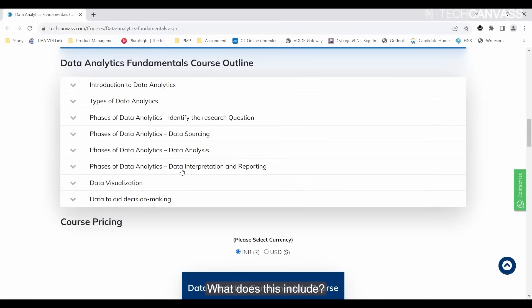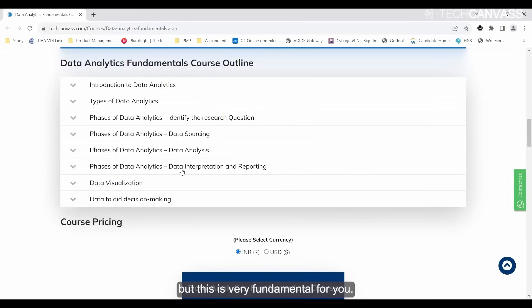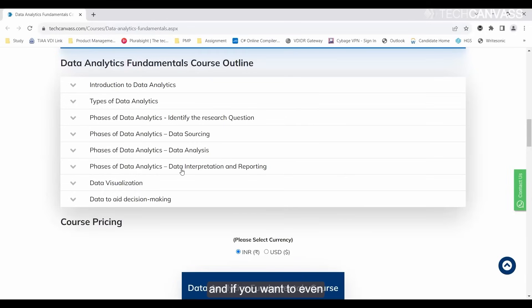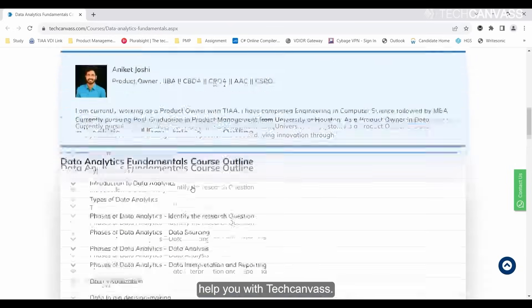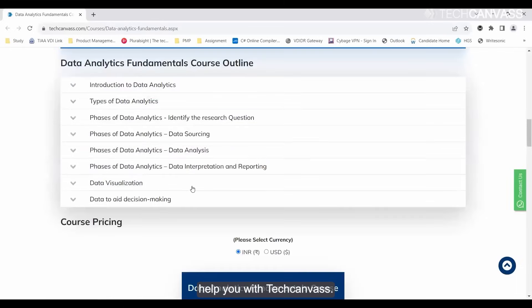Then you can move to the more detailed versions, but this is very fundamental for you. If you are a newbie and want to refresh your skills, this is something which will really help you with TechCanvas.